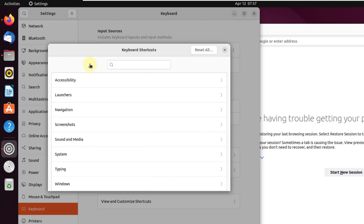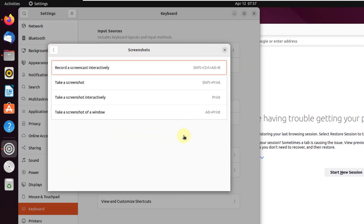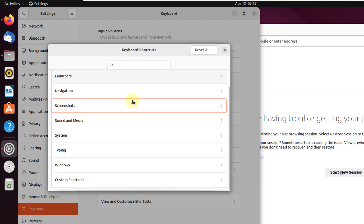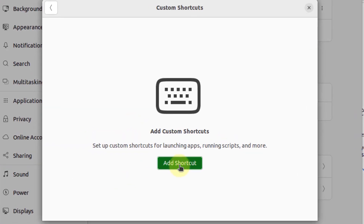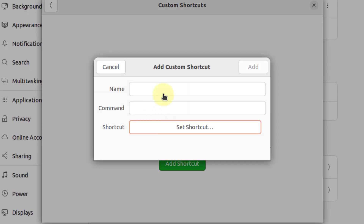You can also work with shortcuts already available in Ubuntu across categories like launchers, navigation, and screenshots. For instance, the shortcut for taking a screenshot is Shift plus Print. You can also go to Custom Shortcuts, click Add Shortcut, and create your own shortcut.